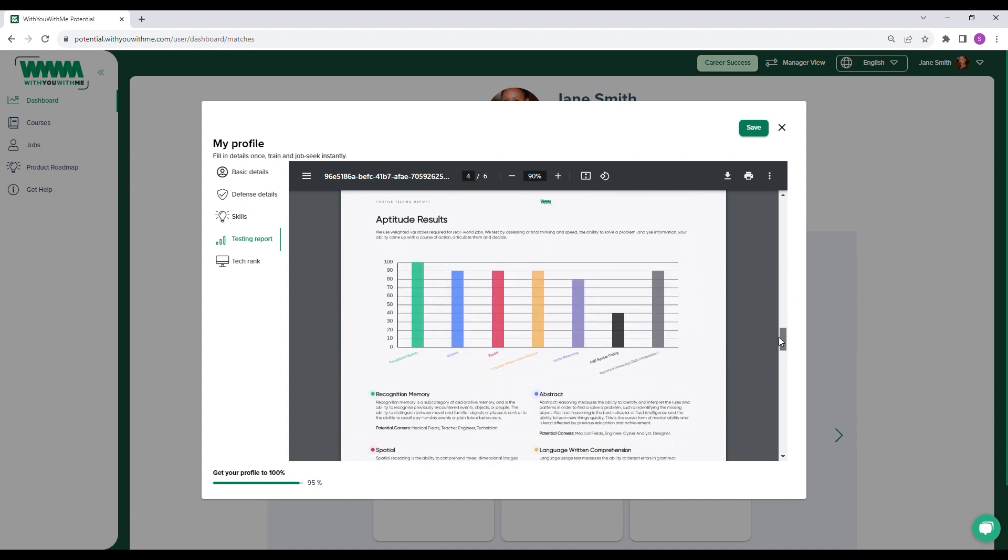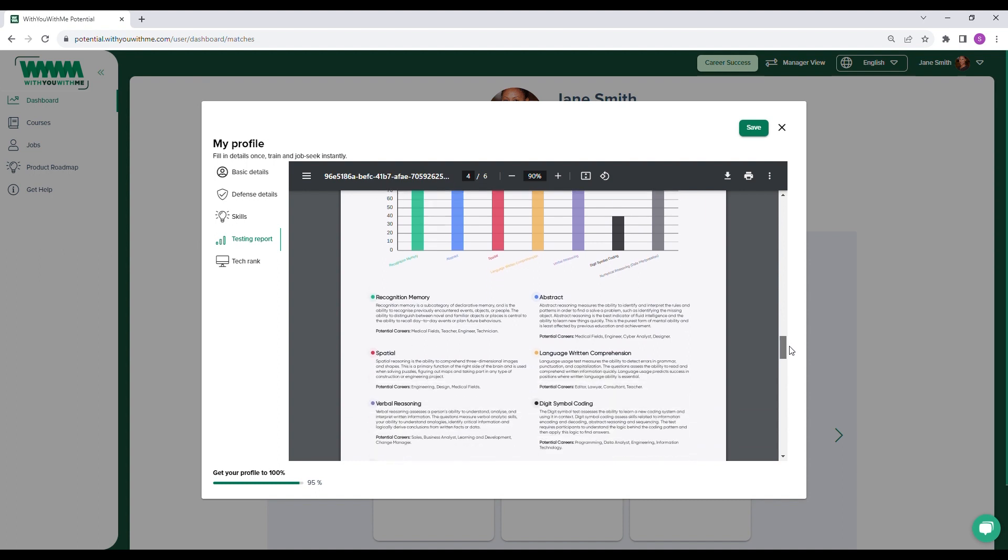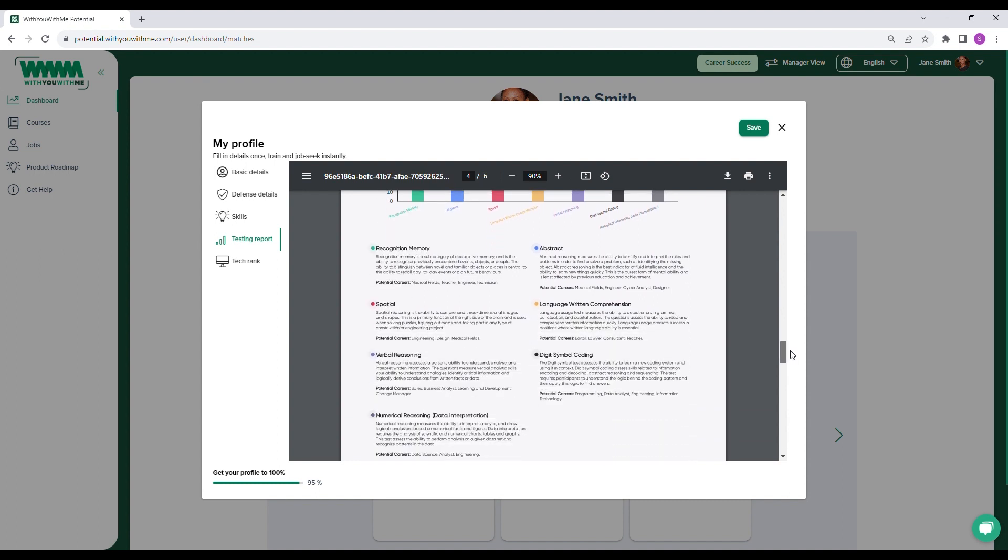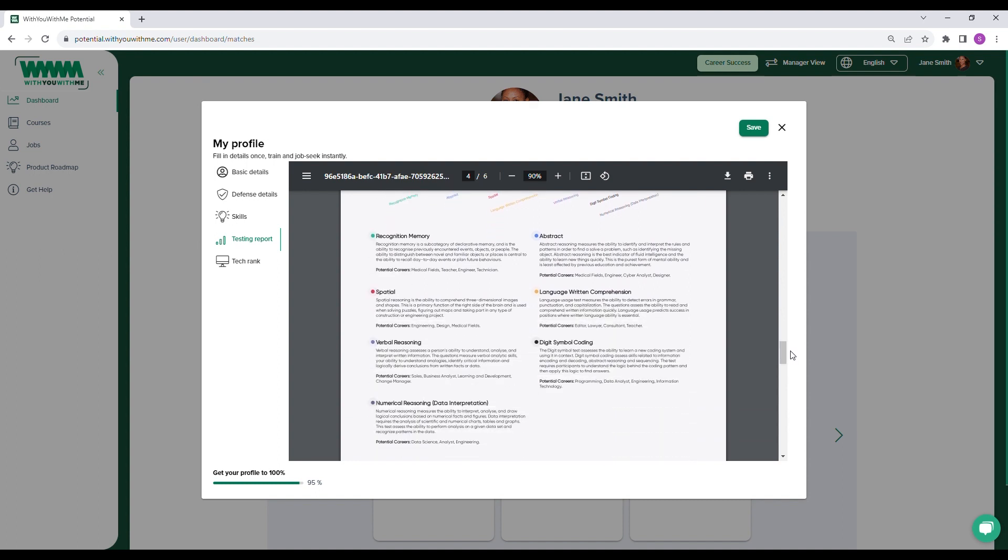To assess aptitude, Potential uses a seven-part test to see where individuals naturally excel across areas like recognition memory, abstract reasoning, and digital symbol coding. Aptitude in these areas shows how likely a person is to be successful in certain digital roles.